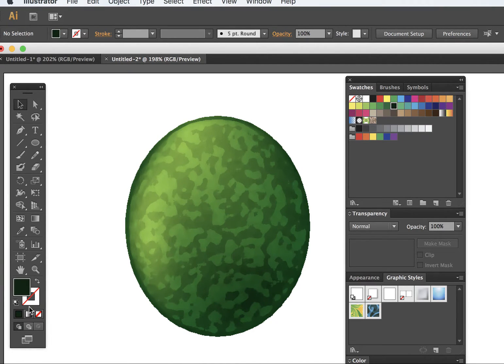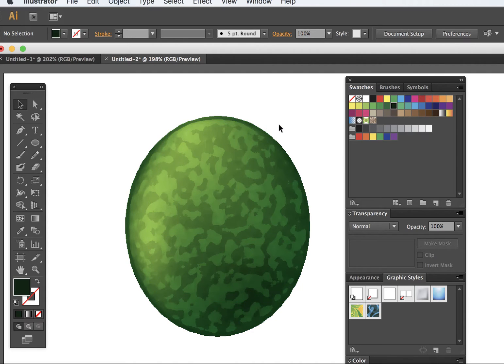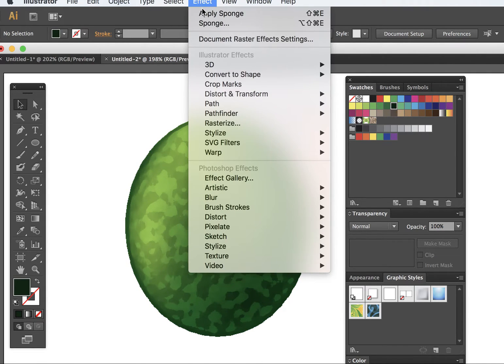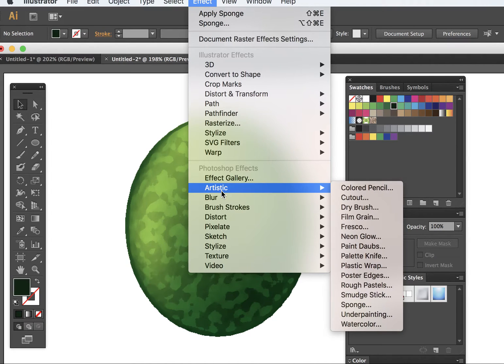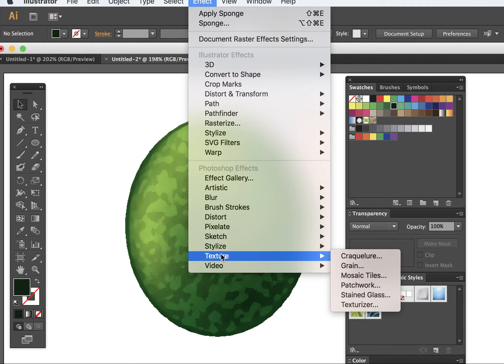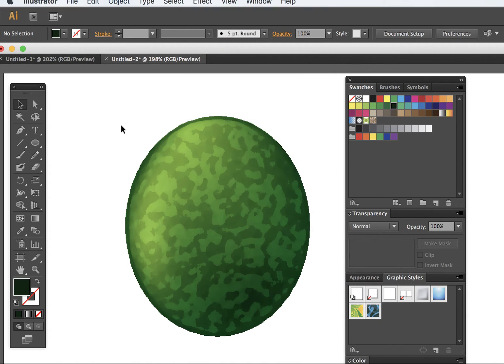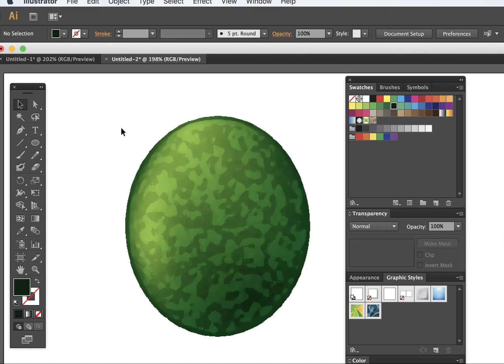The effect gallery has a bunch of different sub-filters as you can see here, and they can help you create more realistic drawings. This is the basic approach. I hope it helped and let me know if you have any questions. Thank you very much, bye-bye.